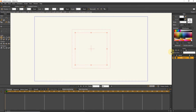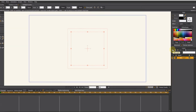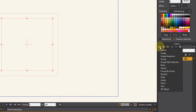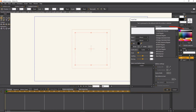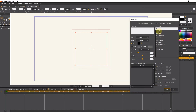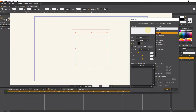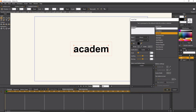To write text, I select text from the layers section. From this part, we can choose the font we want. And I write my text in the enter text field. You can write a word or a sentence.